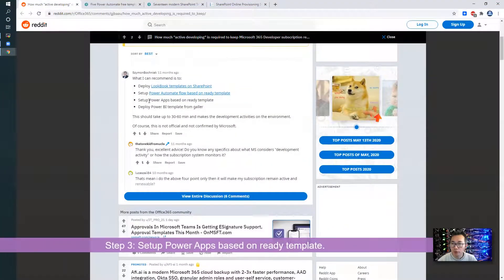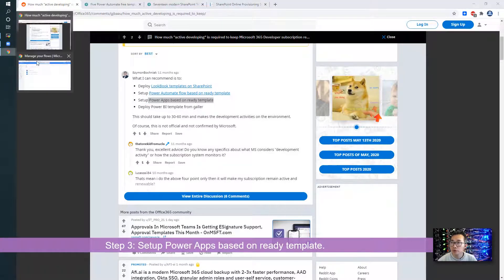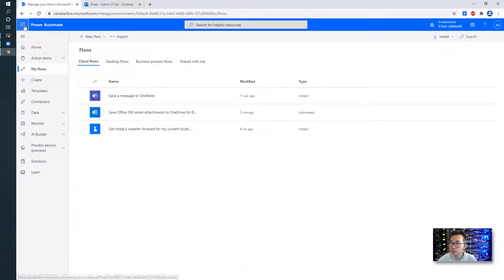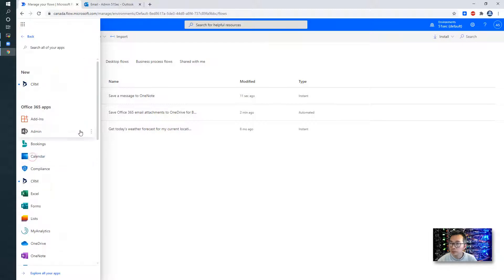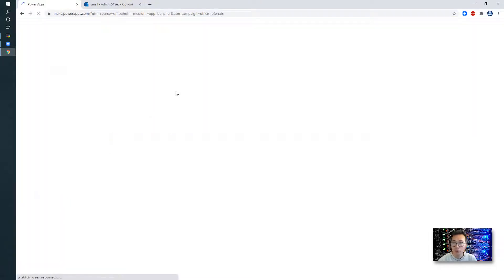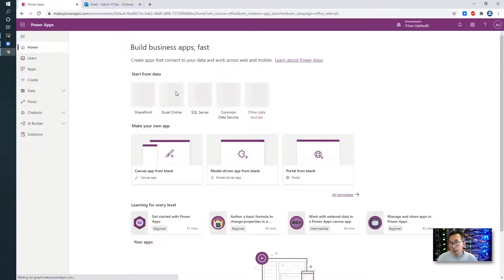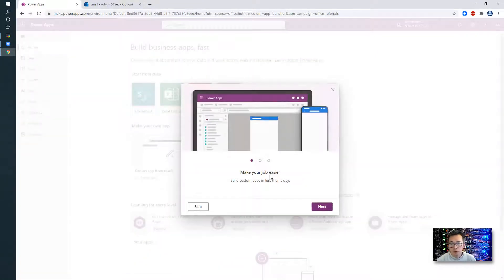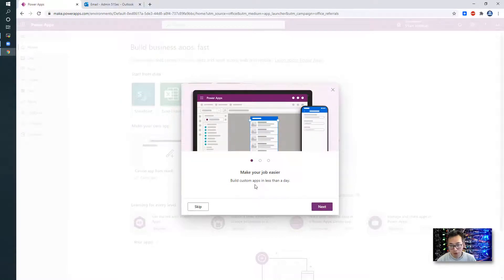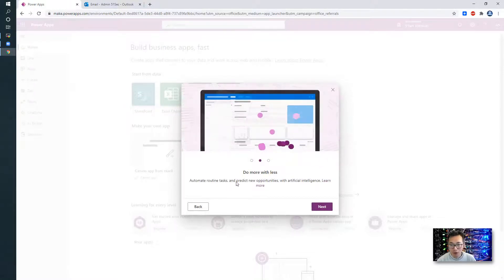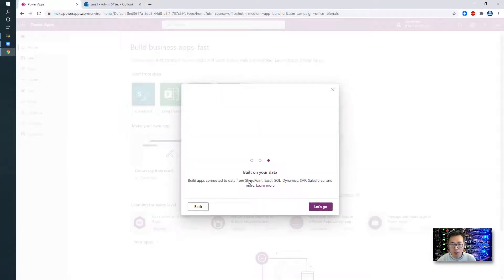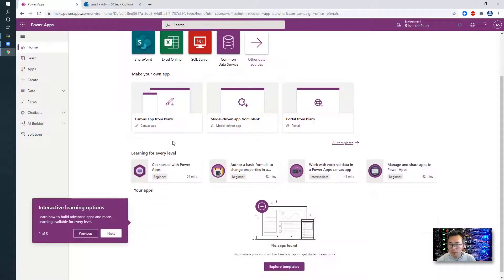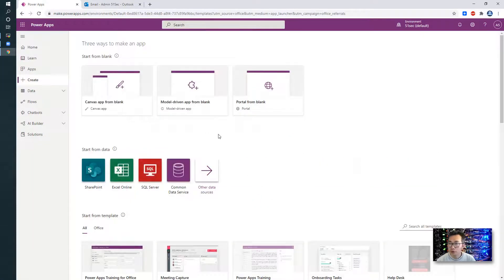Now we do the third one, set up Power Apps based on ready template. Power Apps. Let's see if we can find out the ready template and then we can use it to create our apps, which can make our job easier. Build custom apps in less than a day. Let's explore the template.